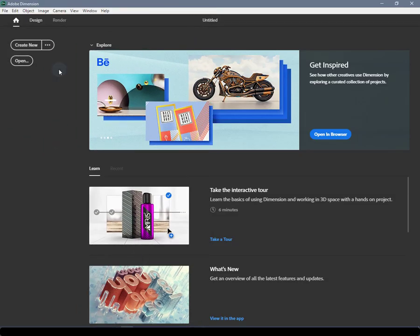When launching Dimension you will first be presented with the home screen. This area of the application is designed to let you decide how to start or continue a specific project or find the most common resources.